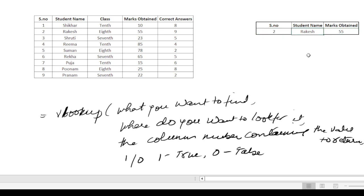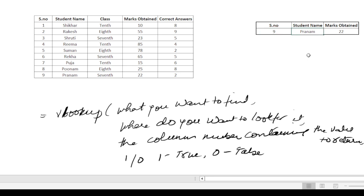This tells me student number 2 is Rakesh, marks obtained 55. Similarly, if I change this to number 9, it will automatically update. Student number 9 is Pranam, marks obtained 22. You can check it here.